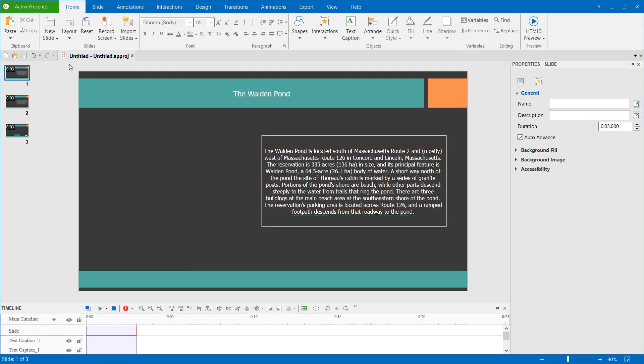Note that after inserting videos, you can edit them with many powerful video editing tools.